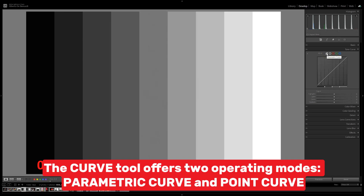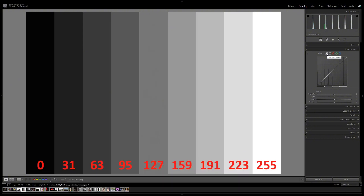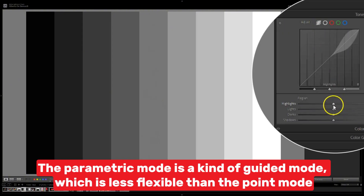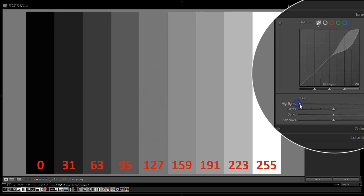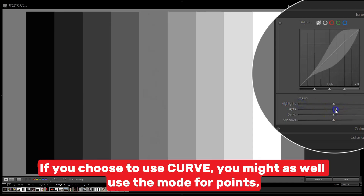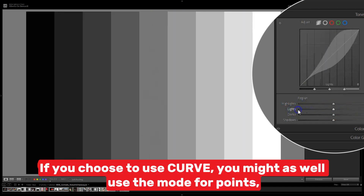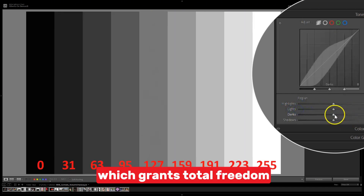The curve tool offers two operating modes: parametric curve and point curve. The parametric mode is a kind of guided mode, which is less flexible than the point mode. If you choose to use curve, you might as well use the point mode, which grants total freedom.